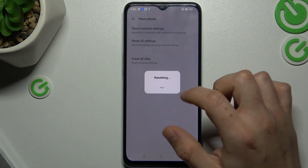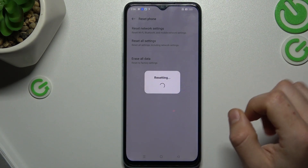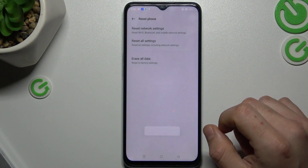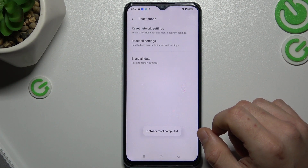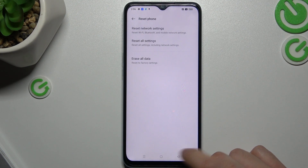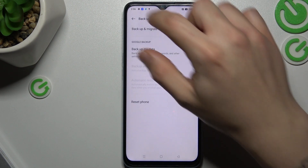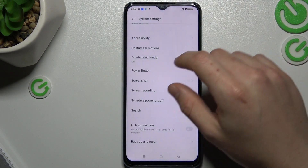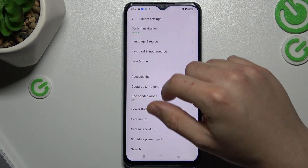Now you can do it. As you can see, network reset is completed, so you can check the Bluetooth list again.